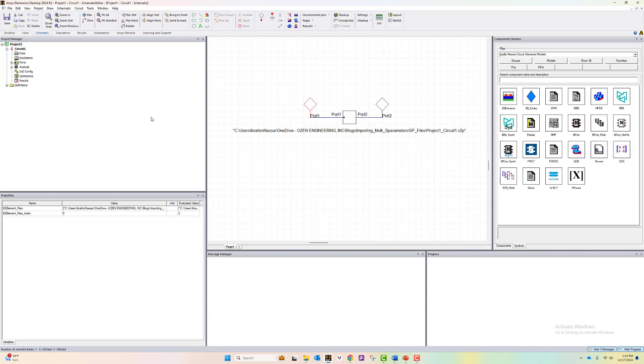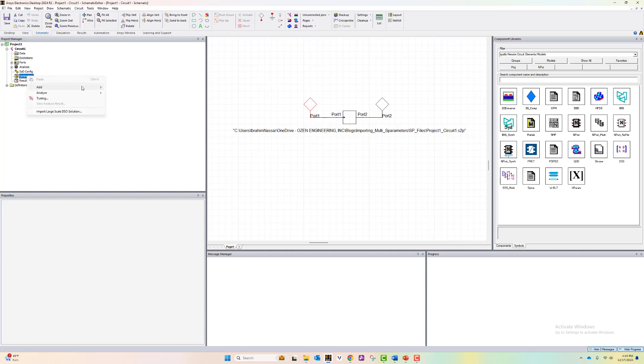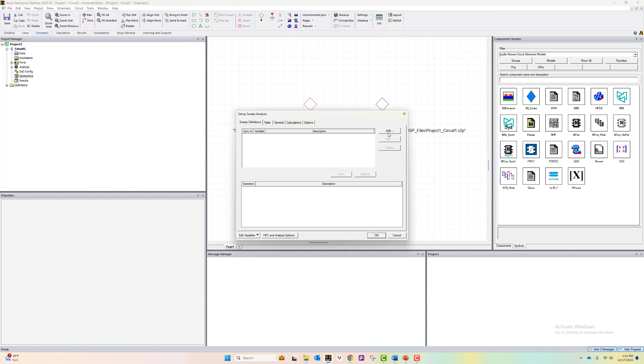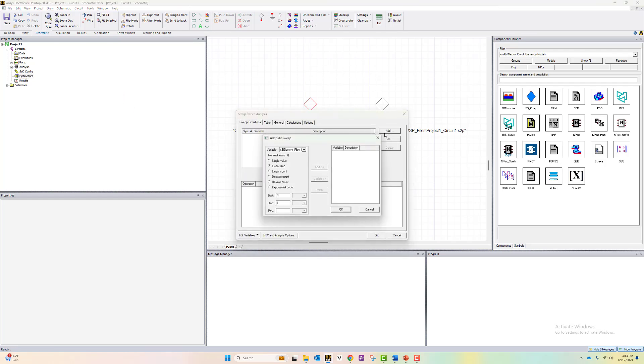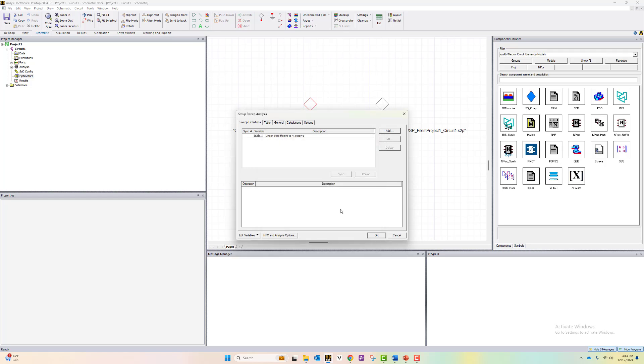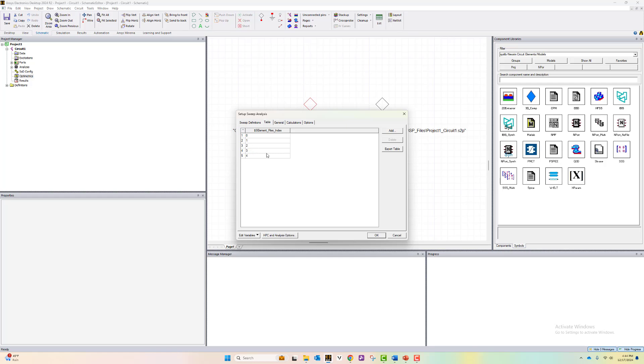To simulate them all together, we have to add an optometric setup. We right click on optometrics and say add and we do a parametric sweep. If we click add here, we can add the project variable that is defined with this component, which is the element file index. Let's define the start from zero. Since we have five files, we would have indices from zero to four with a step of one and click add. Hit OK. Now we have five variations of the index.